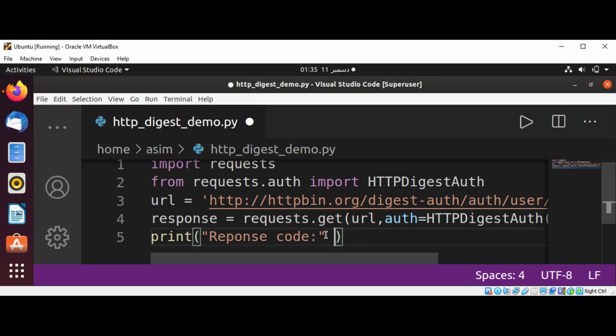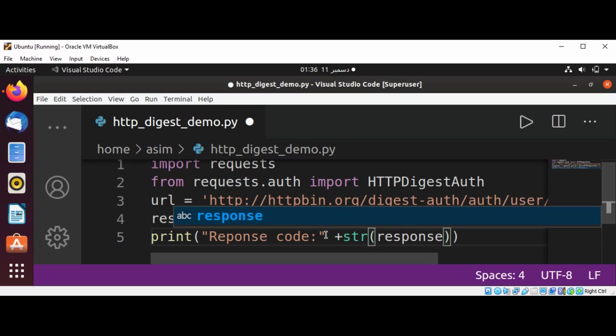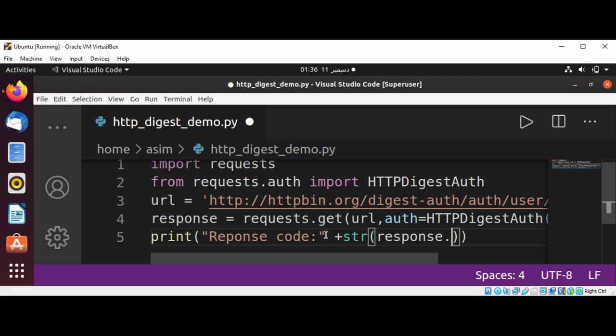And here I will use string to convert the code into string and concatenate response.status_code.